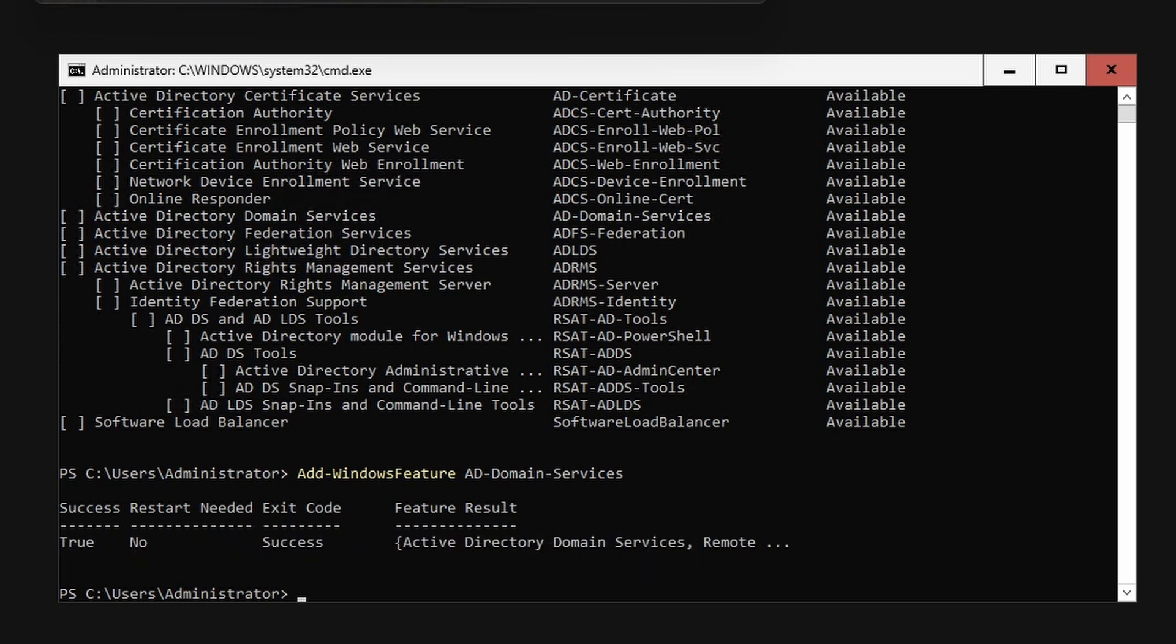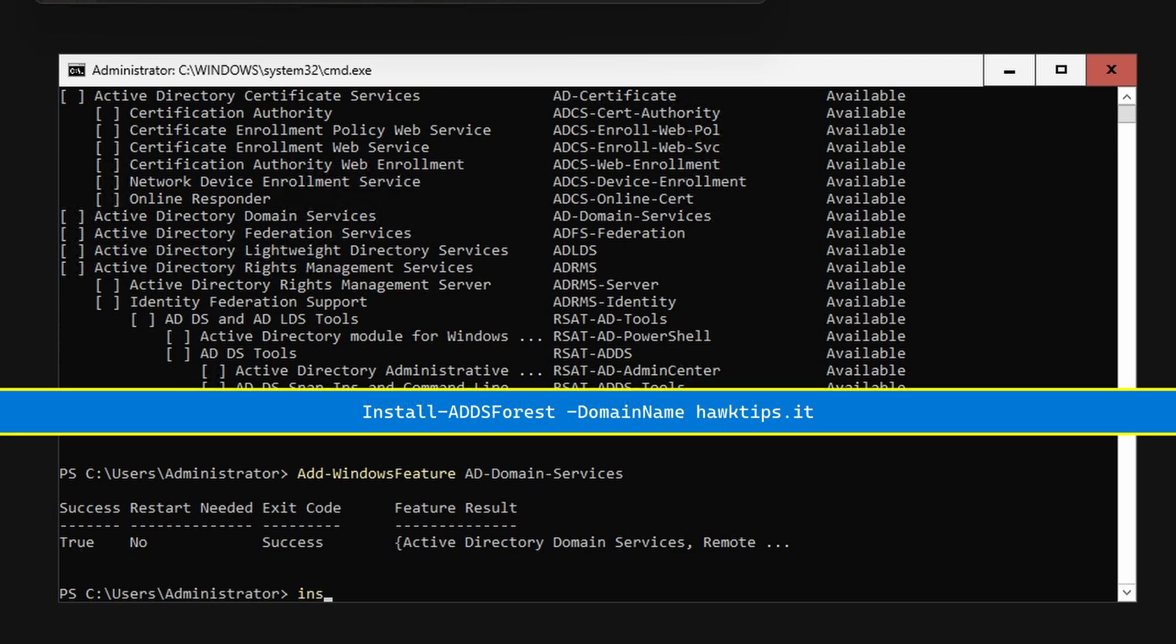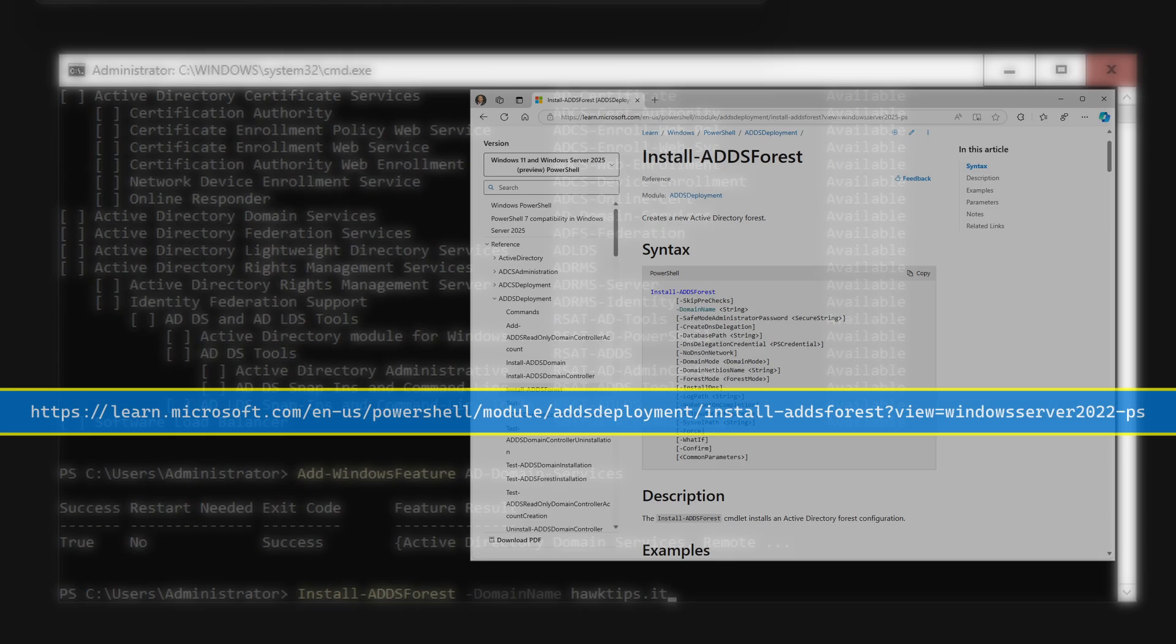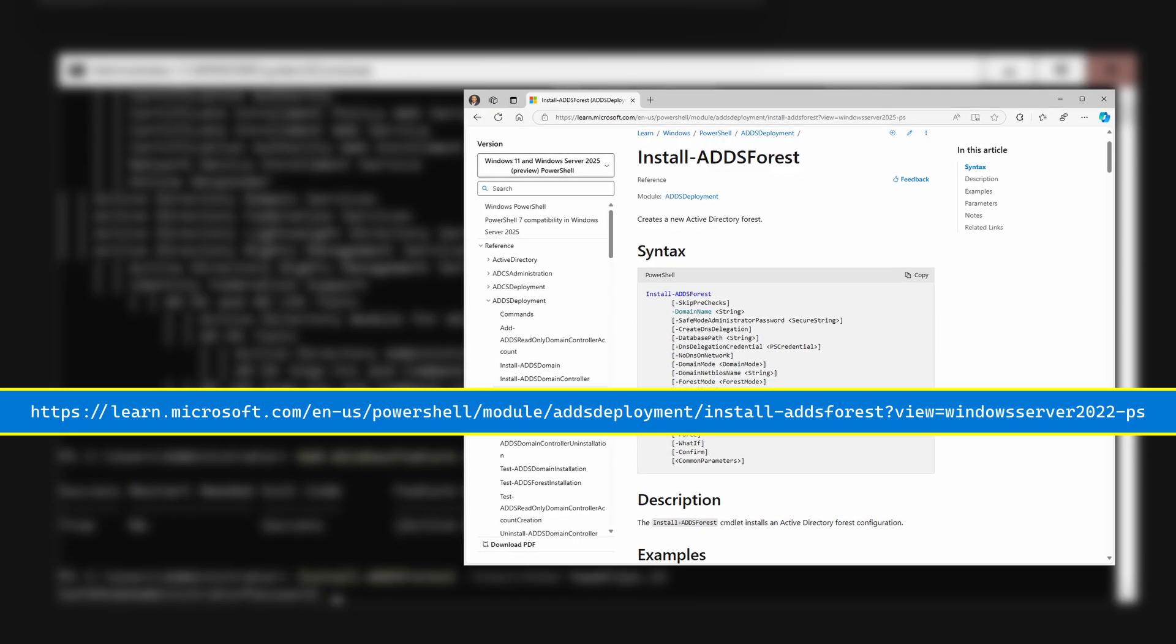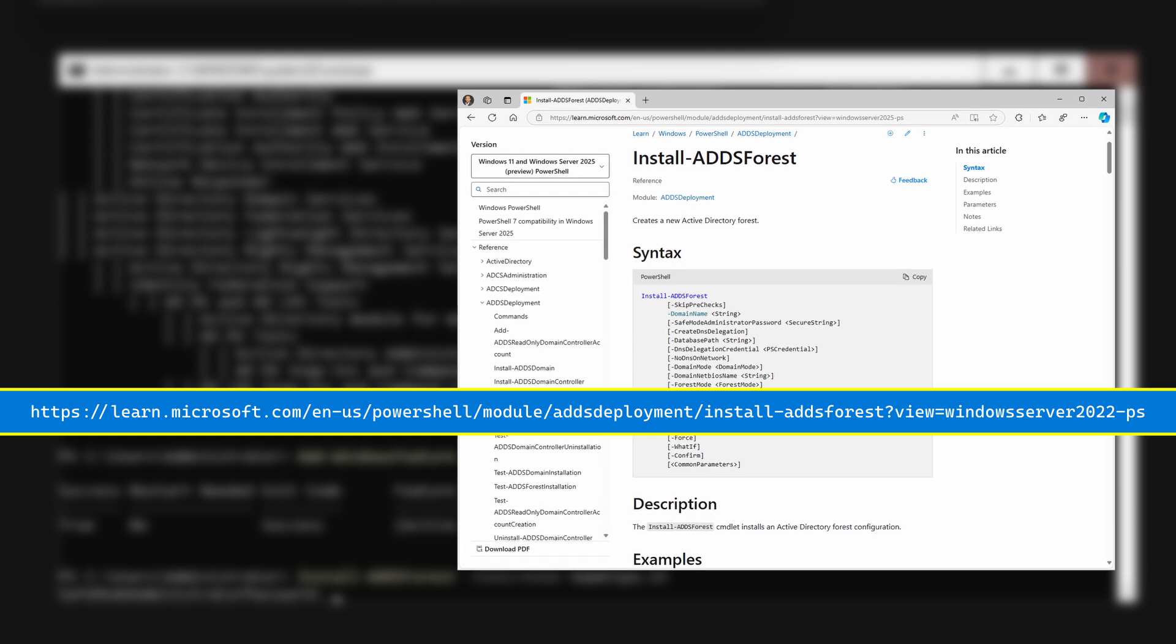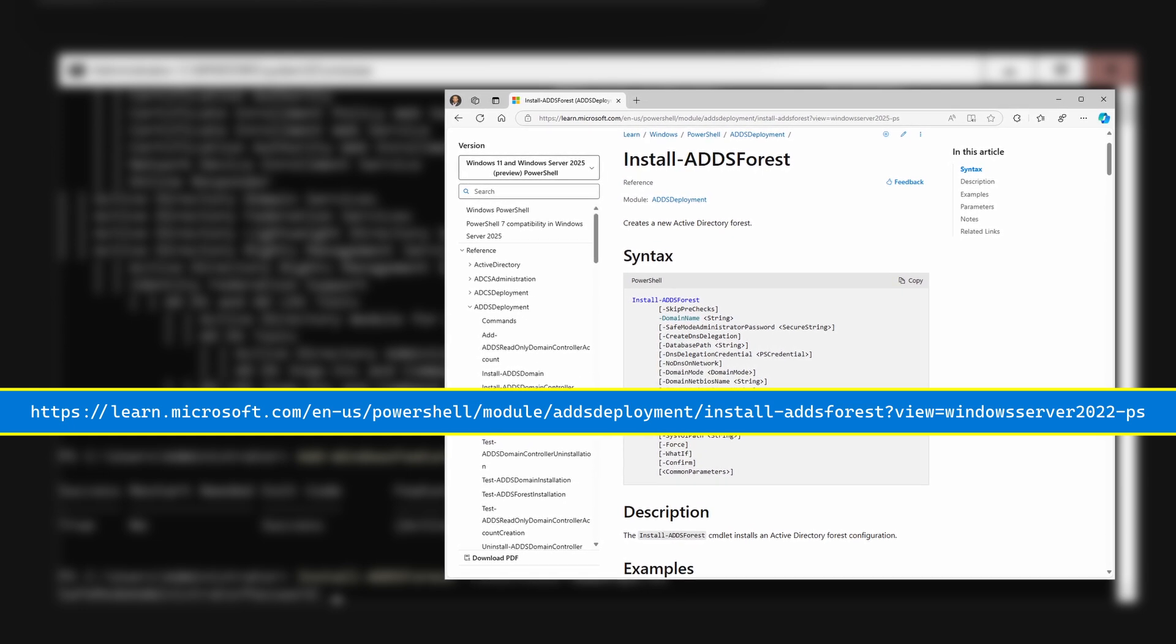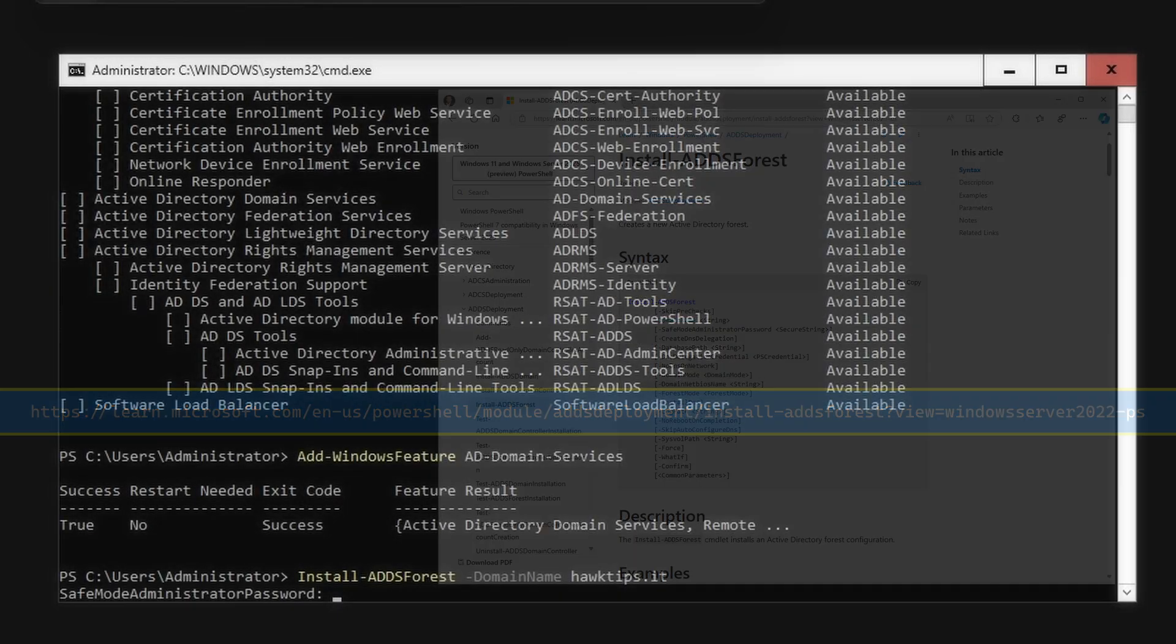Type Install-ADDSForest -DomainName to create a new forest and domain. See the link here for Install-ADDSForest syntax details.